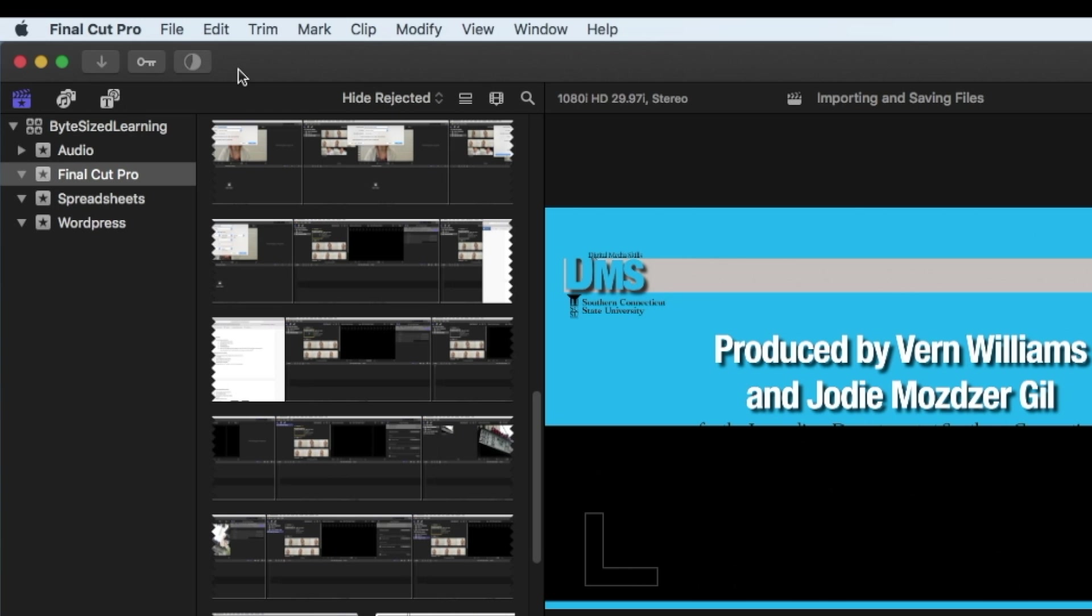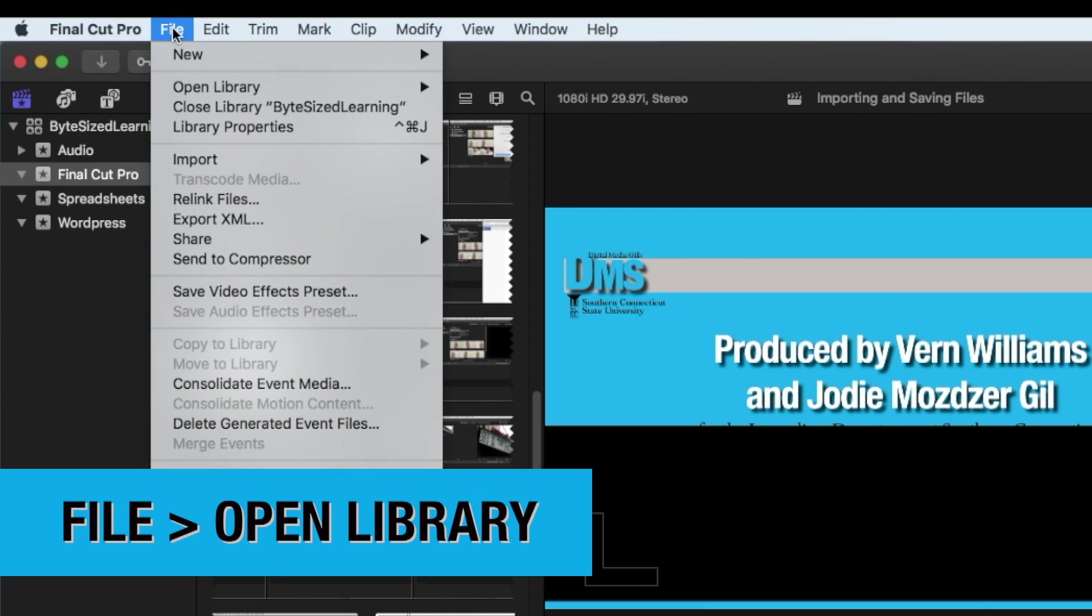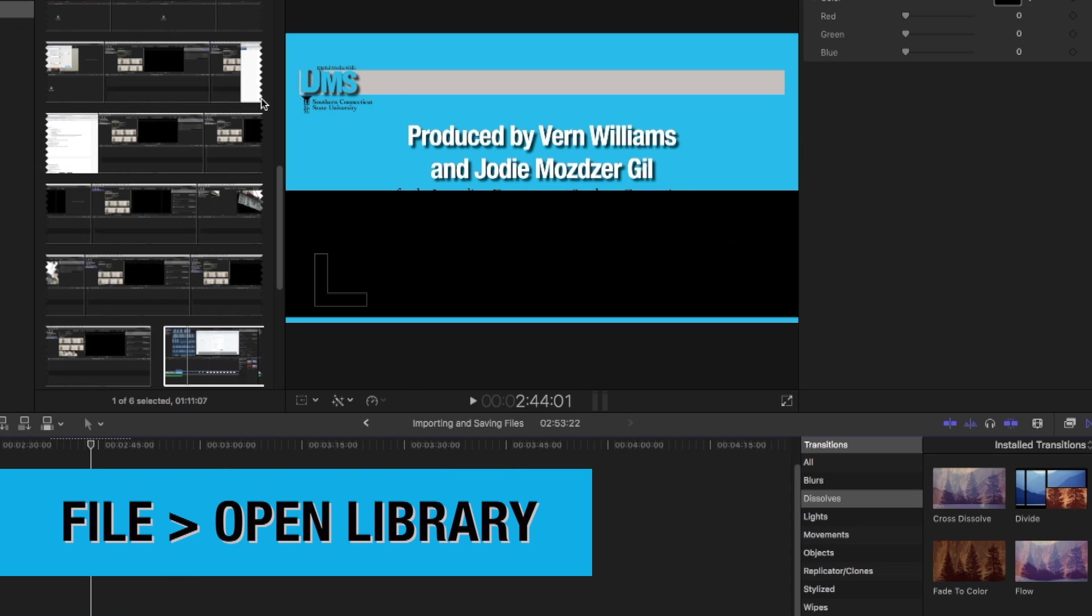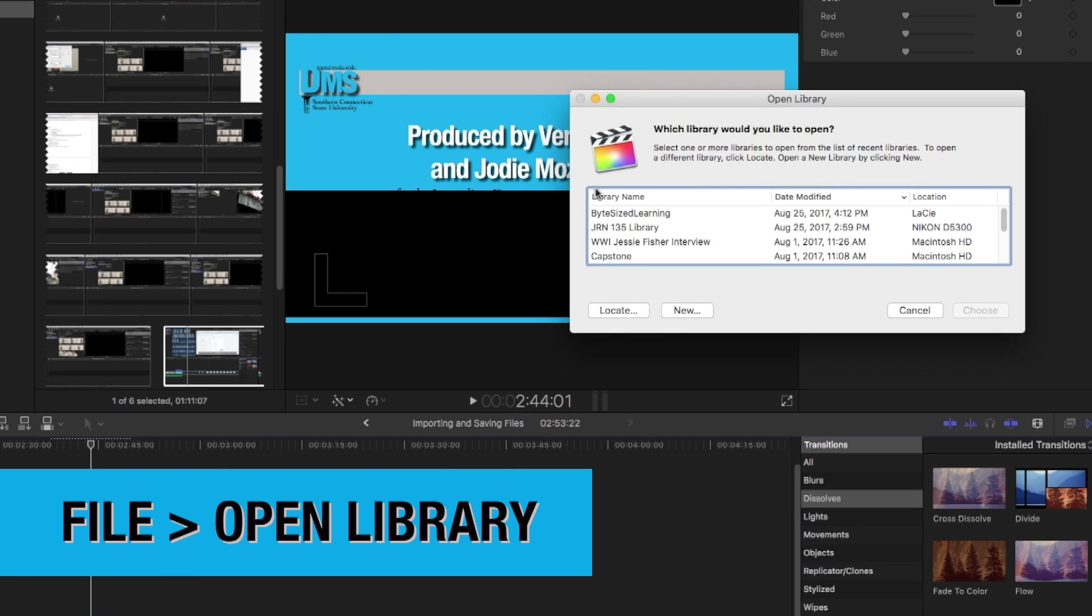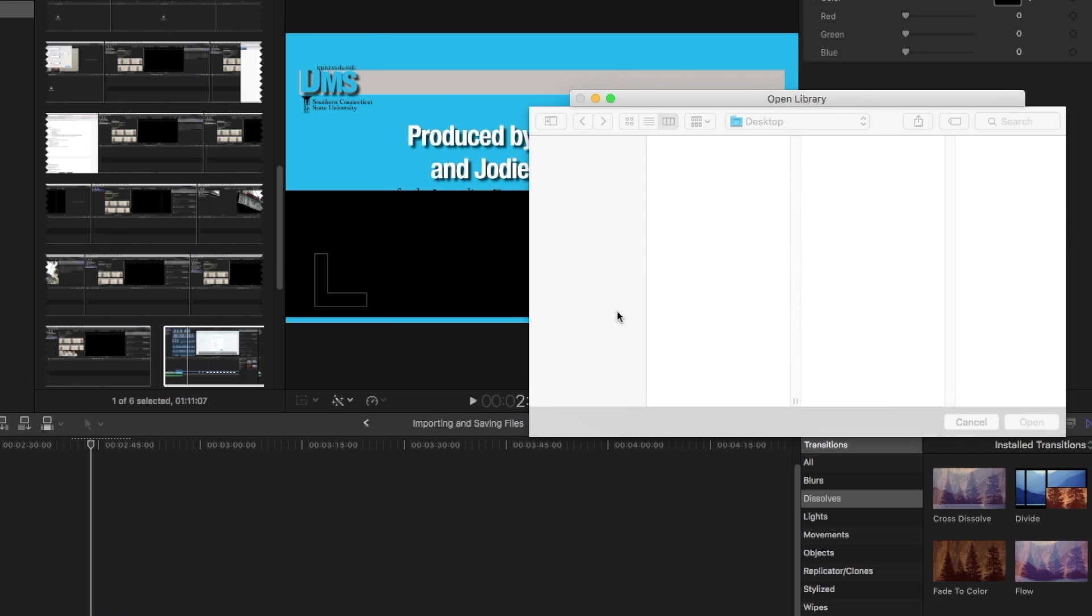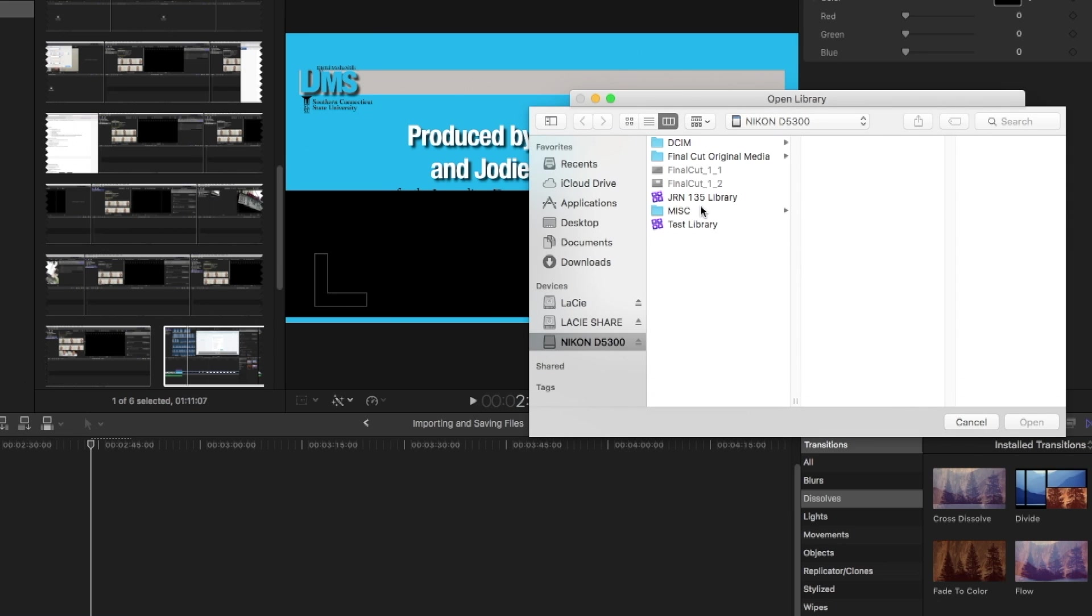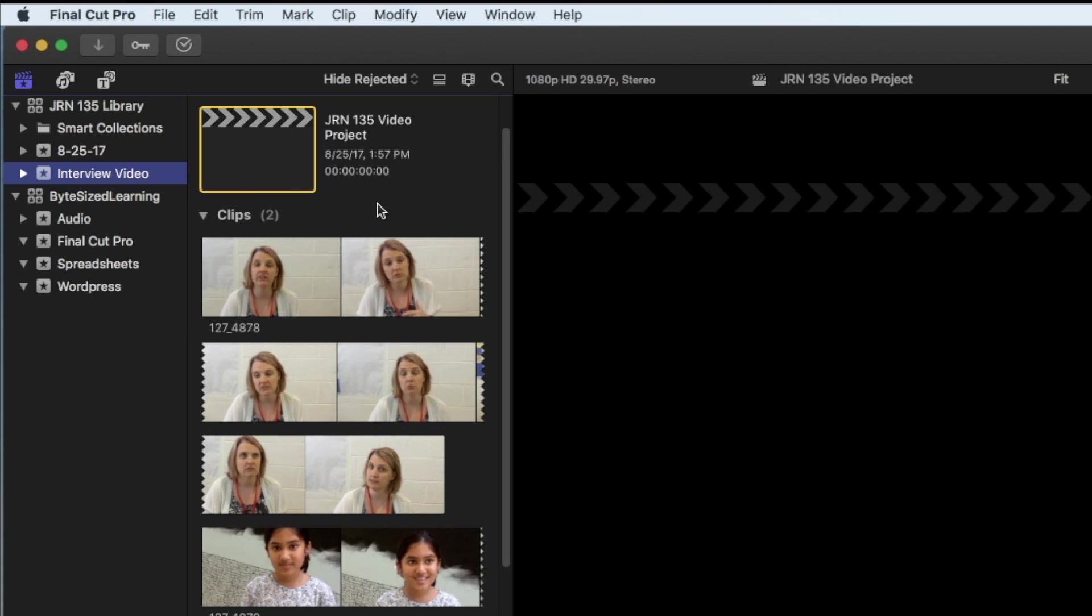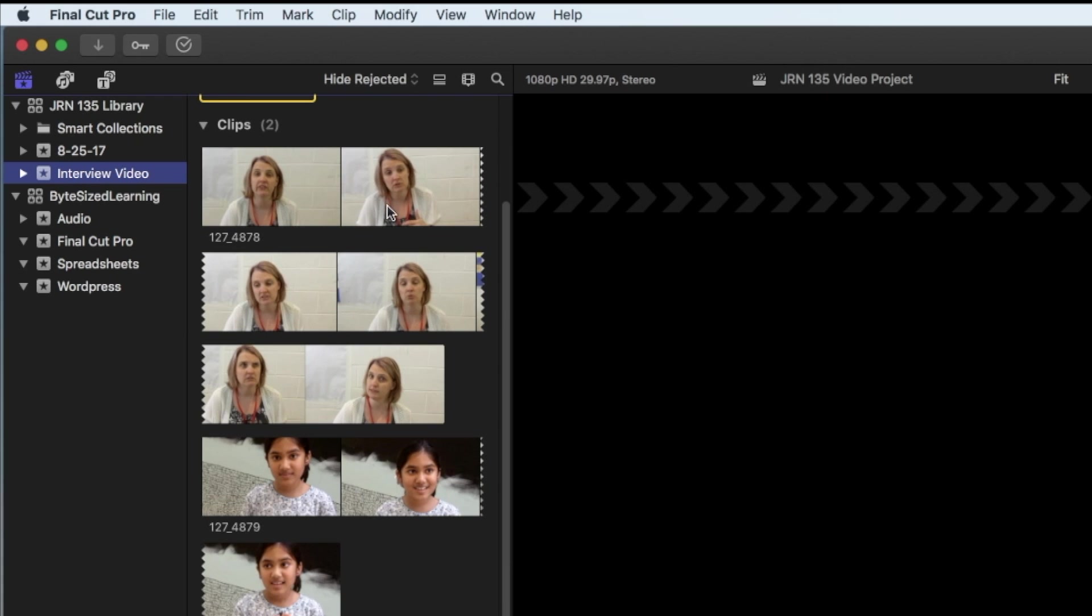When you want to access your library on a new computer, select File, then Open Library. If you don't see your library on the list, click on Other and then Locate to search your computer. Once you find your library, just select it and click on Open. You'll see your library open in Final Cut.